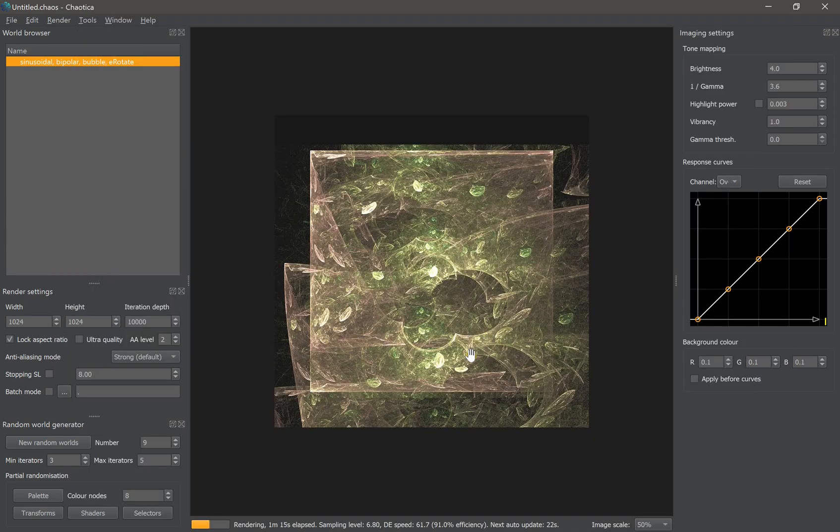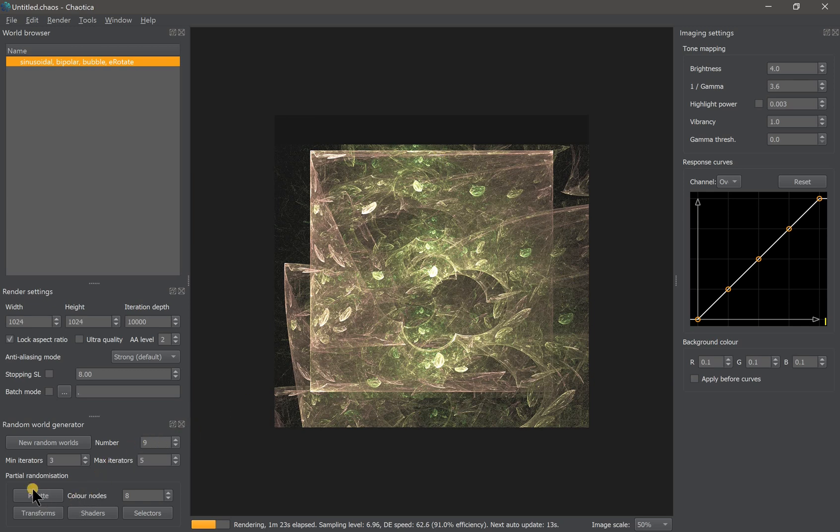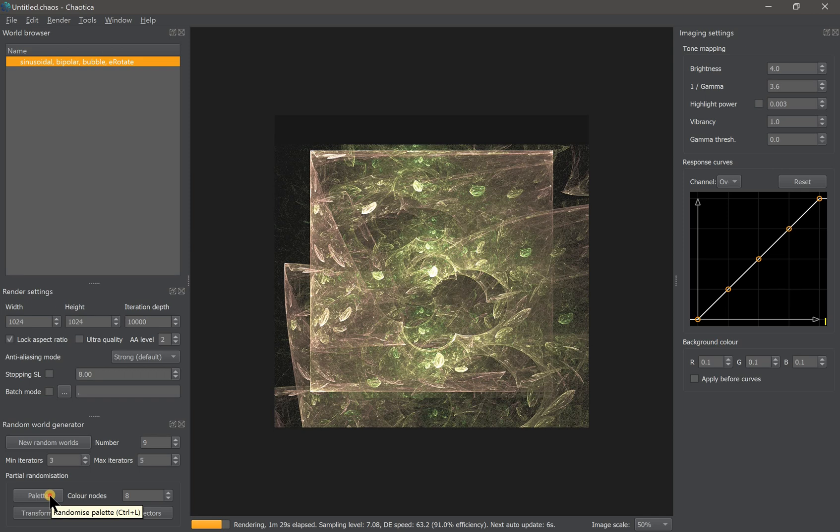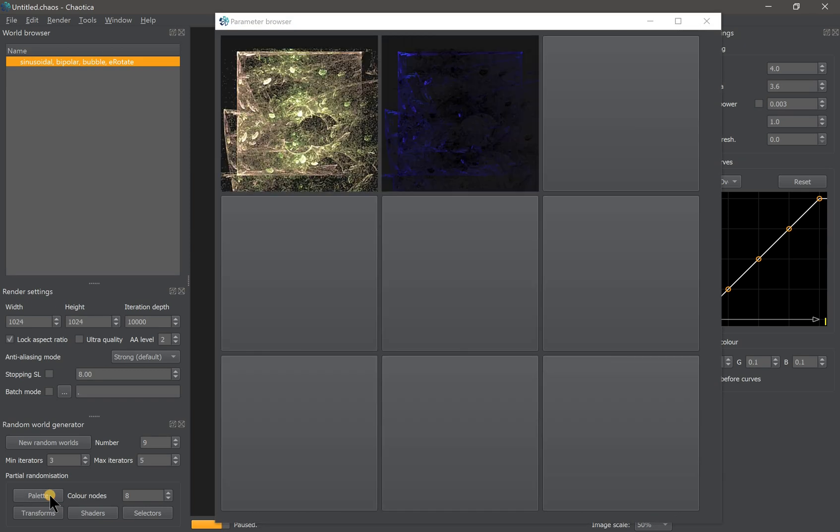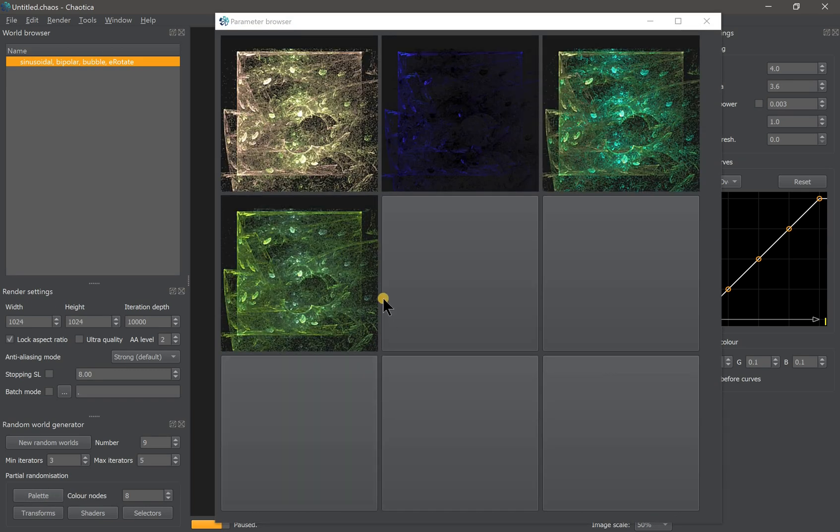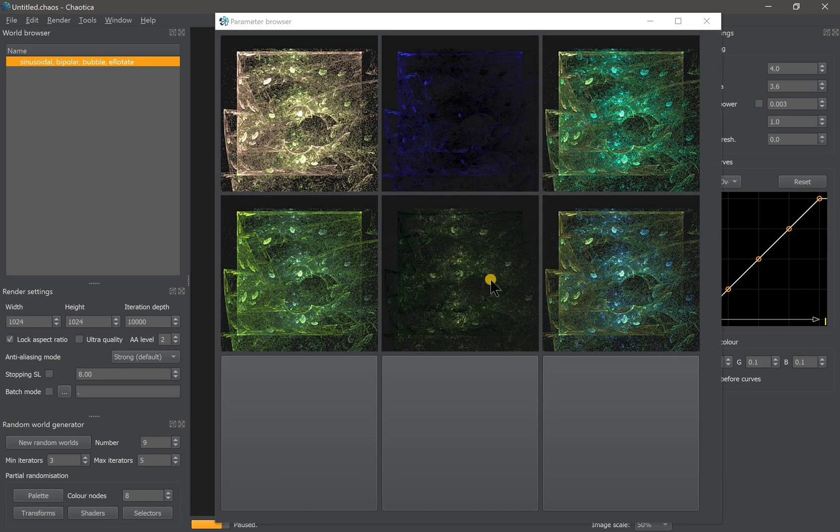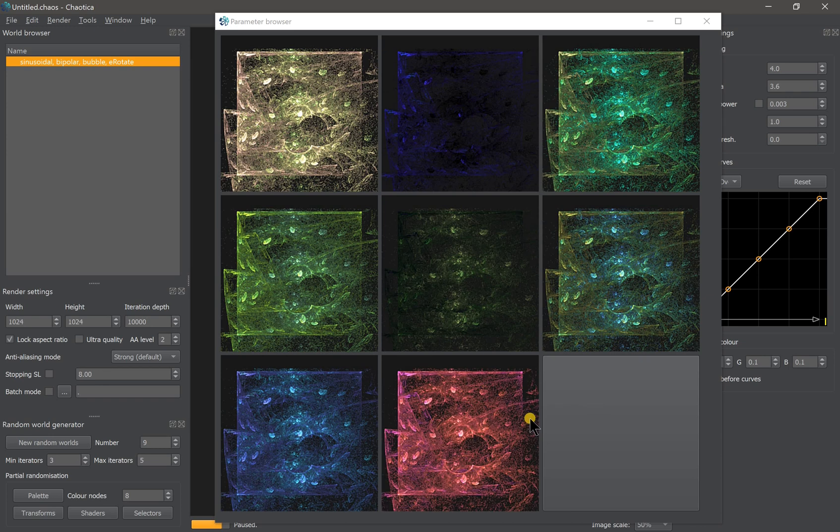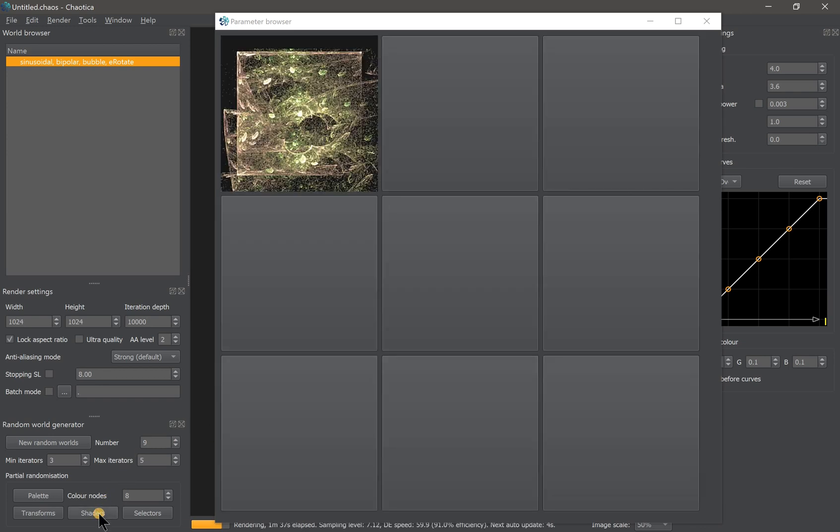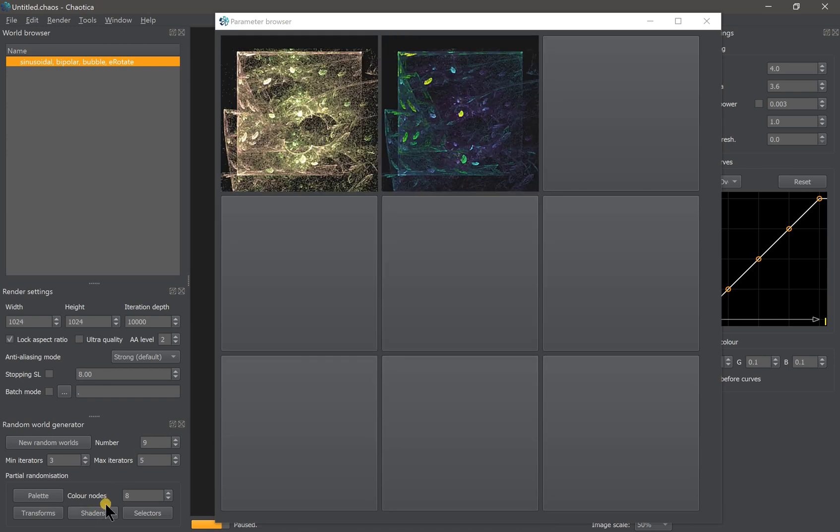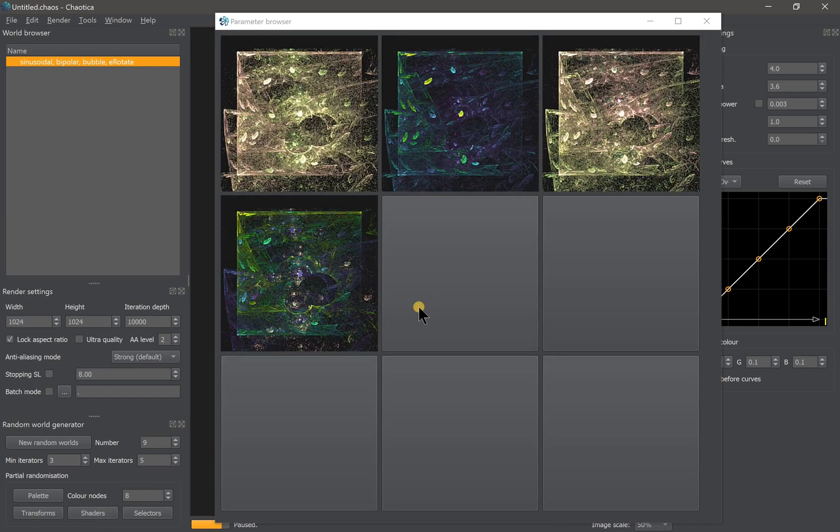Now you have your structure, but if you are not happy with the color, you can change the color automatically by partially changing the palette and the shaders. Try clicking on the palette button right here to see what it does.